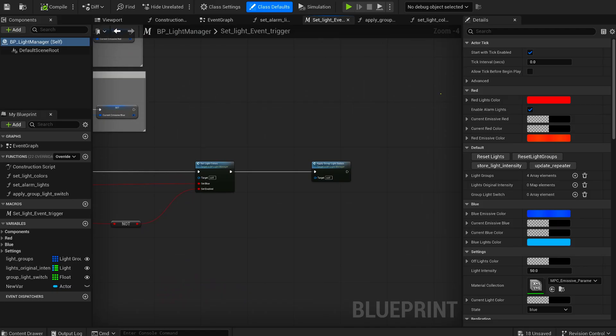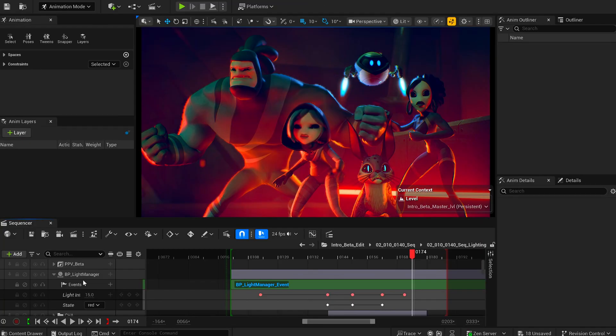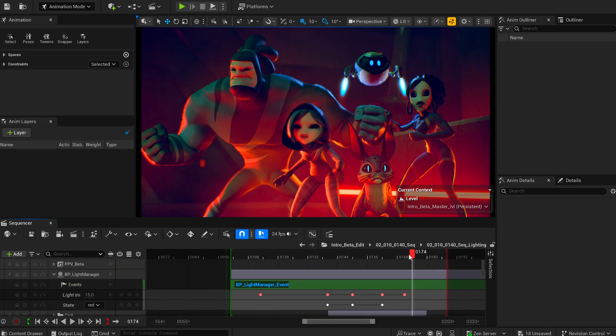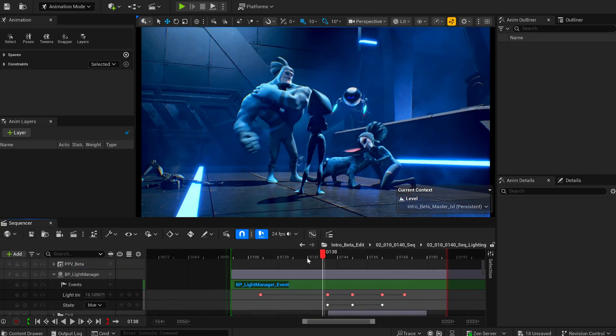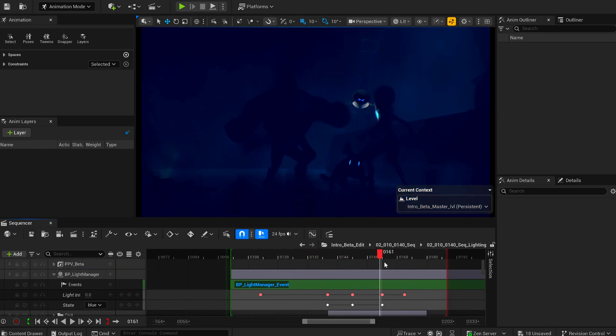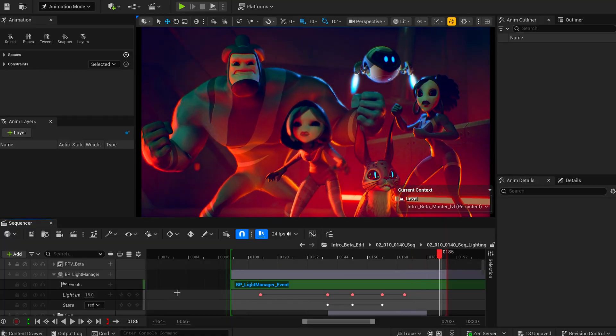And that brings us to another key aspect of professional production: custom-built tools. In production, the goal is always to reduce manual work. The more we can automate or build procedural logic, the smoother and faster the workflow becomes.